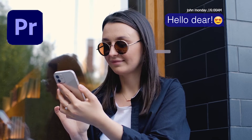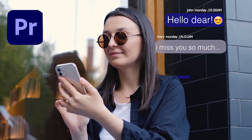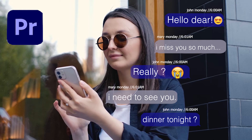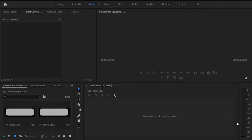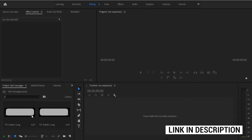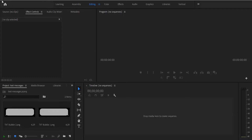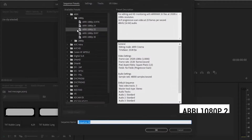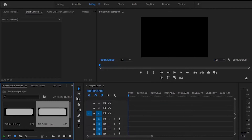Hello guys and welcome to another Premiere Pro tutorial. In this video I'm going to show you how to make a text messaging effect in Premiere Pro. The first thing you'll need to do is download this text messaging bubble effect — you can find the link in the description below. Then create your sequence by going to File > New Sequence and select ARRI 1080p 25, then hit OK.